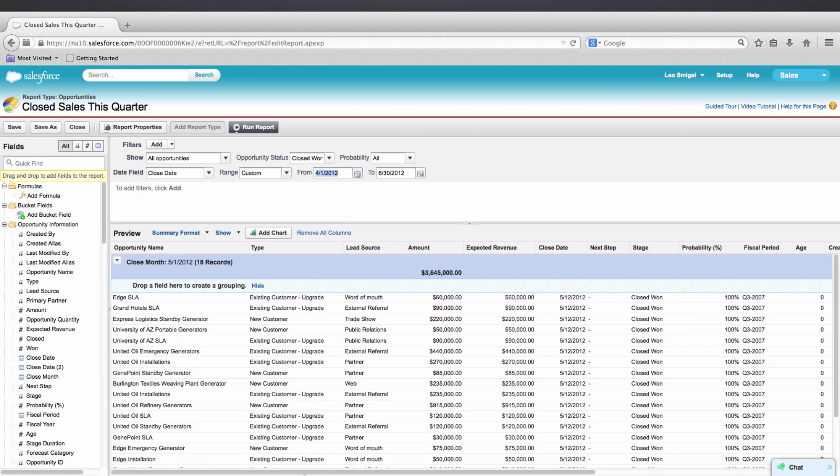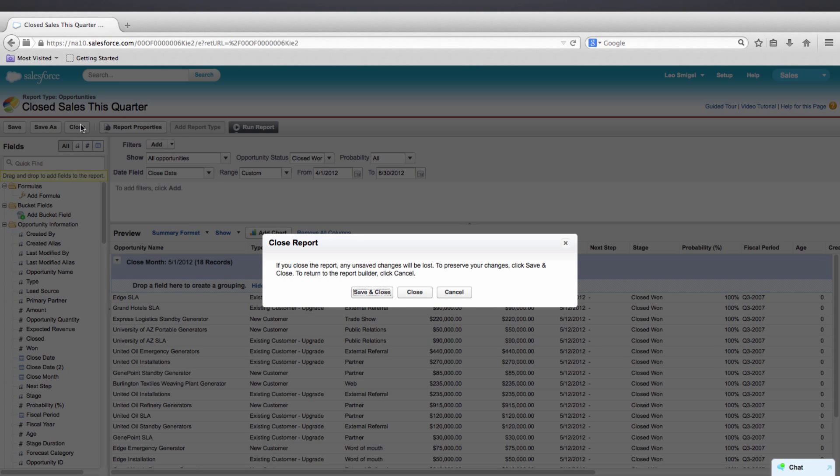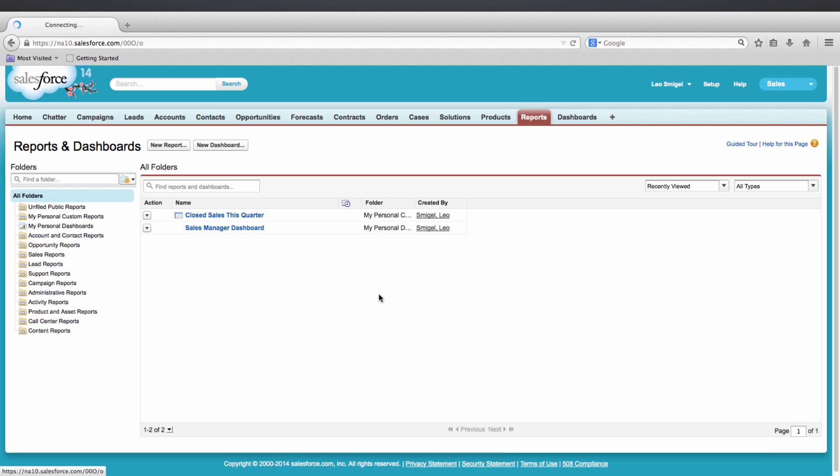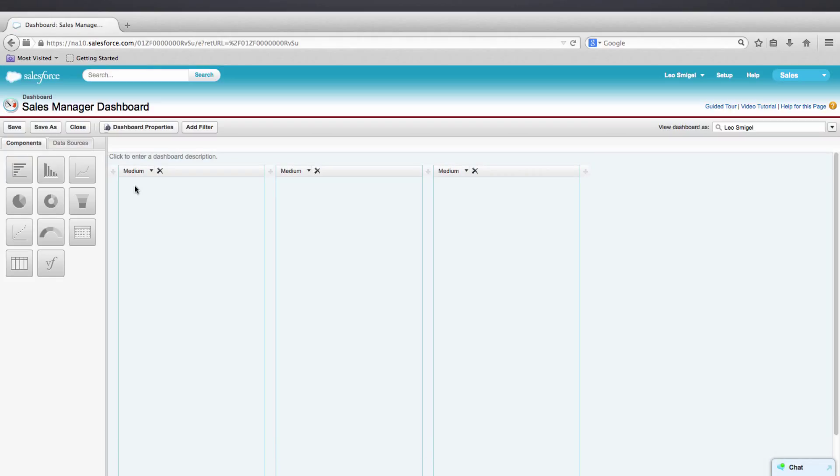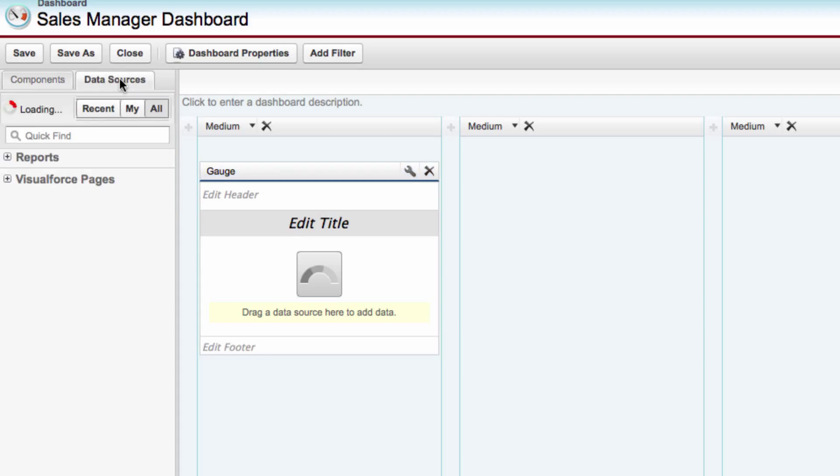Now let's create our first Dashboard component based upon the report we just created. We're going to create a Gauge component. A Gauge component tracks a single metric, generally used to show the progress towards a goal. Let's go back to the Sales Manager Dashboard. And we'll want to click Edit. We'll drag the Gauge icon towards the Dashboard. This is the Gauge. And you can see here it says, Drag a Data Source here to add the data. So we'll go to the Data Sources.